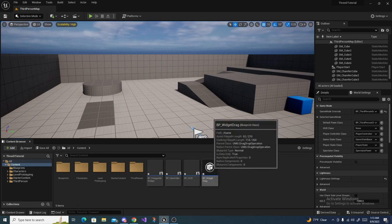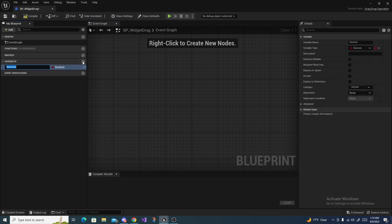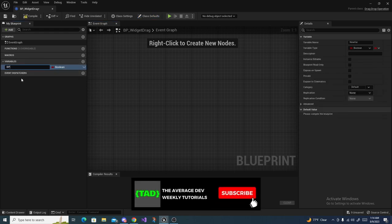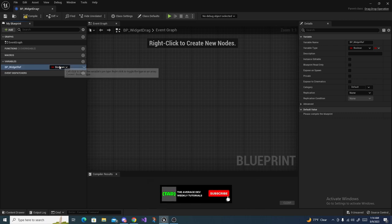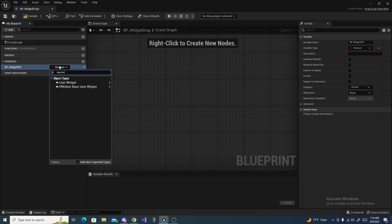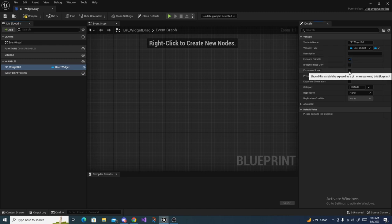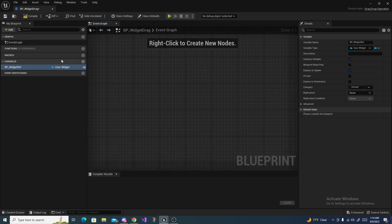Open up BP Widget Drag, and over in the variables list, create a new variable called BP Widget Ref. Instead of a boolean, search for User Widget and make it an object reference. Then make it Instance Editable and Expose on Spawn.